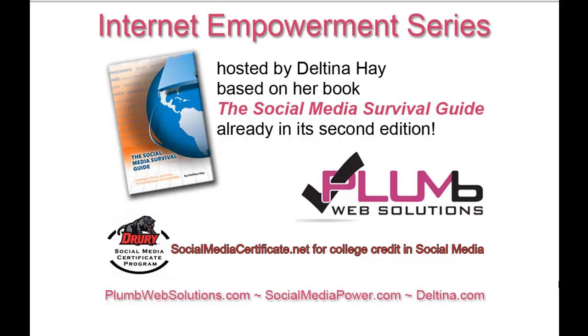Welcome to the Internet Empowerment series of video tutorials, hosted by author Deltina Hay and sponsored by Plum Web Solutions and Drury University's Social Media Certificate Program.